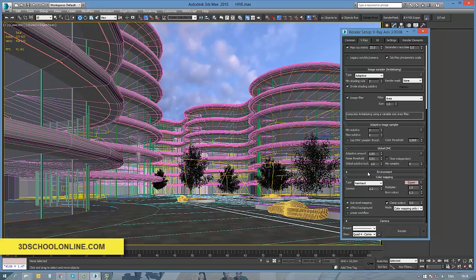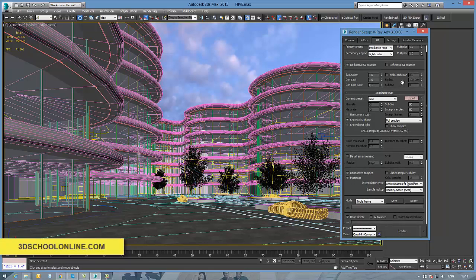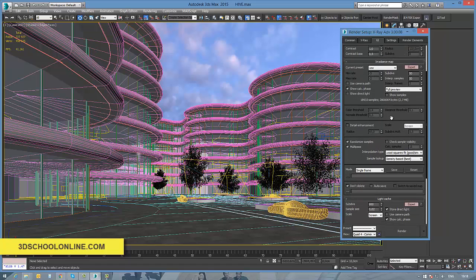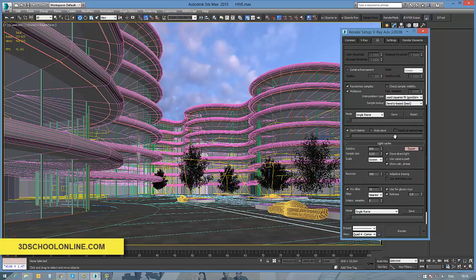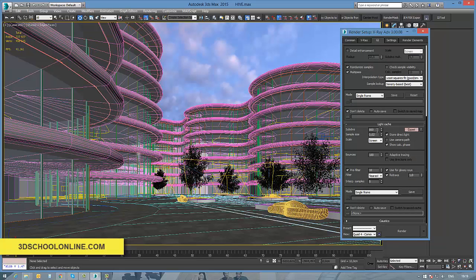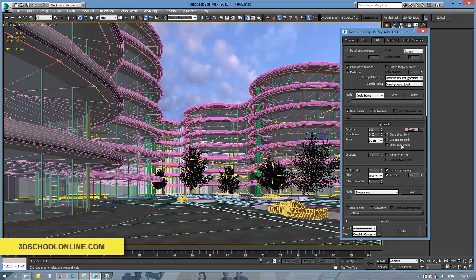That's why you have to be always full with attention on what's going on with your settings. For that reason, I just left image sampler for adaptive, probabilistic lights should be always switched off, area filter.